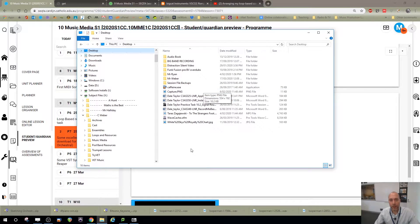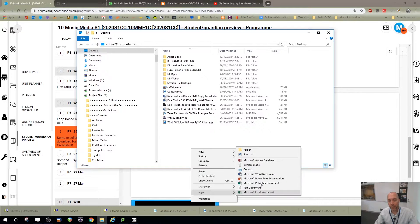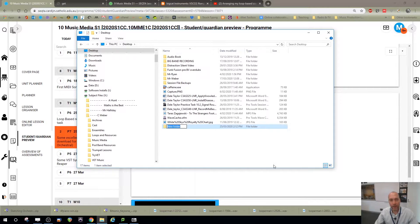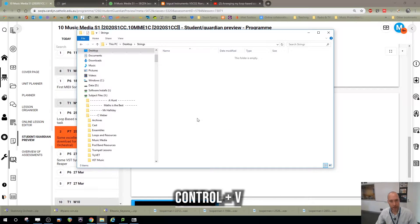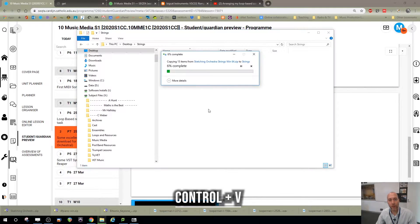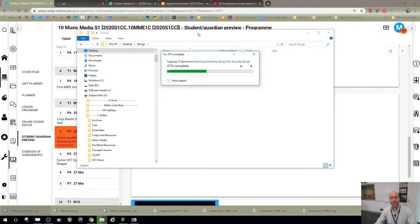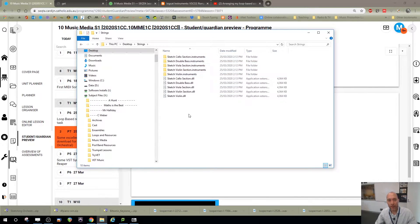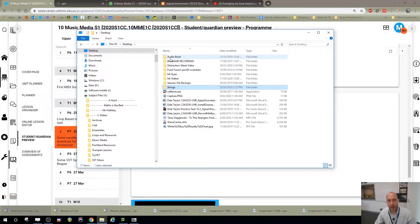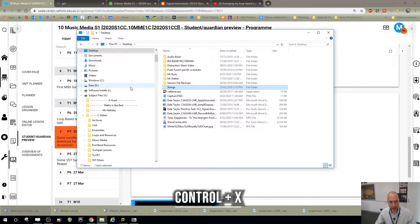So let's put a folder here, let's just call it strings and paste all of those into there. Alright, so they've extracted. I'm going to grab that whole strings folder and cut it, CTRL-X.